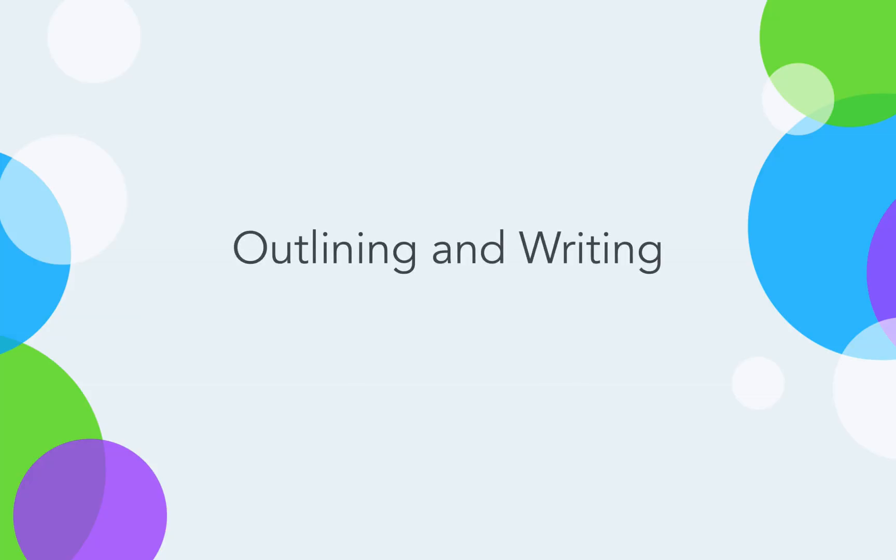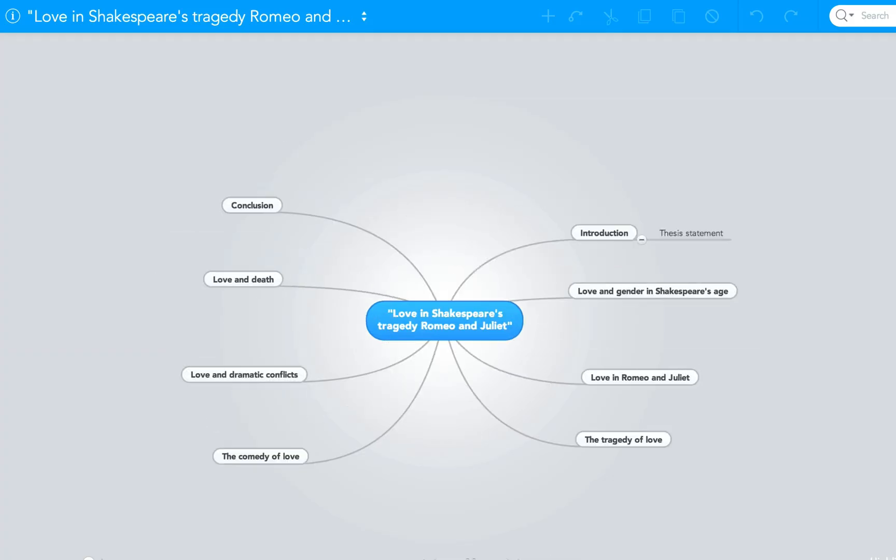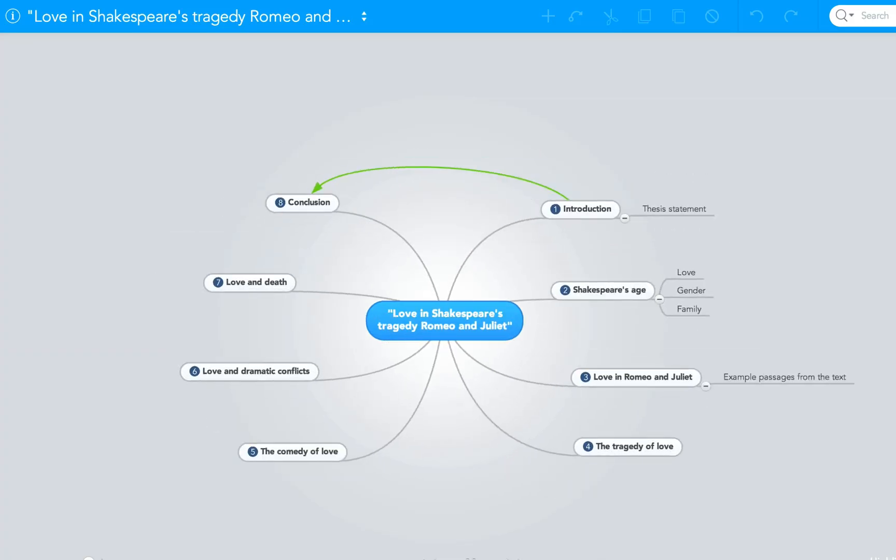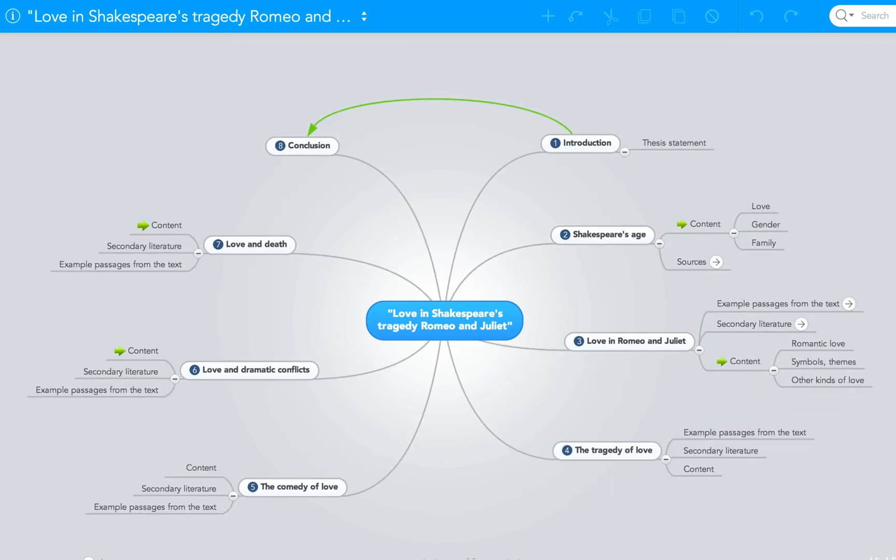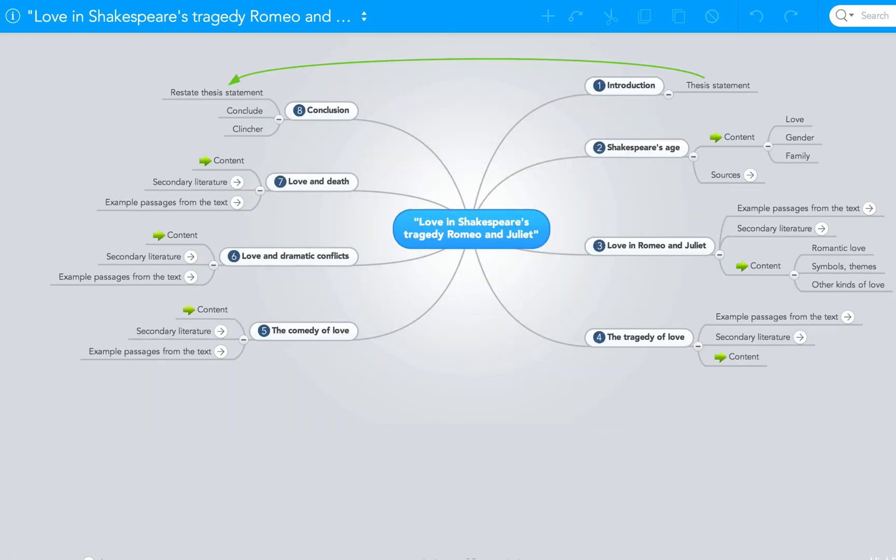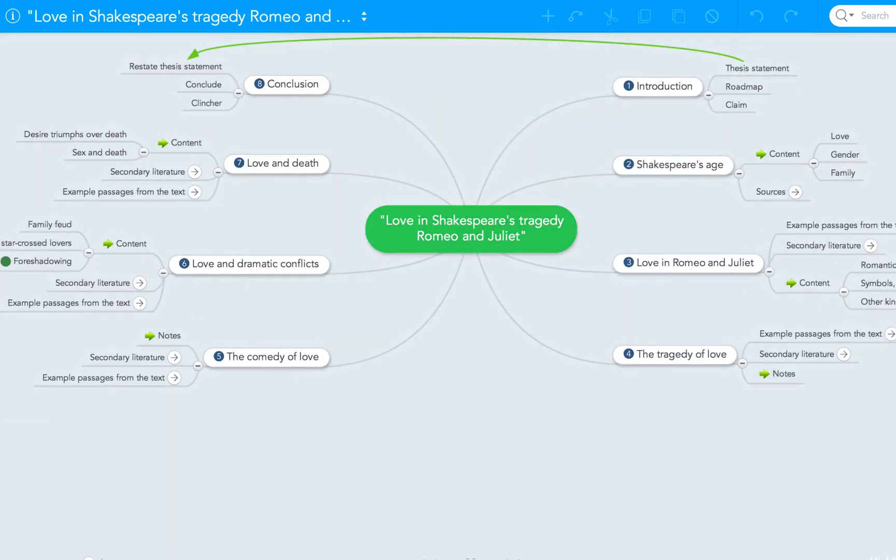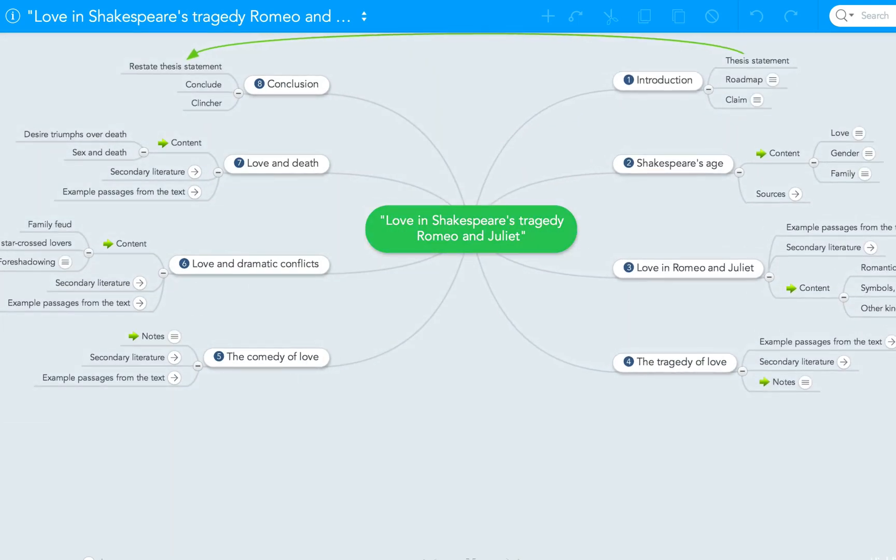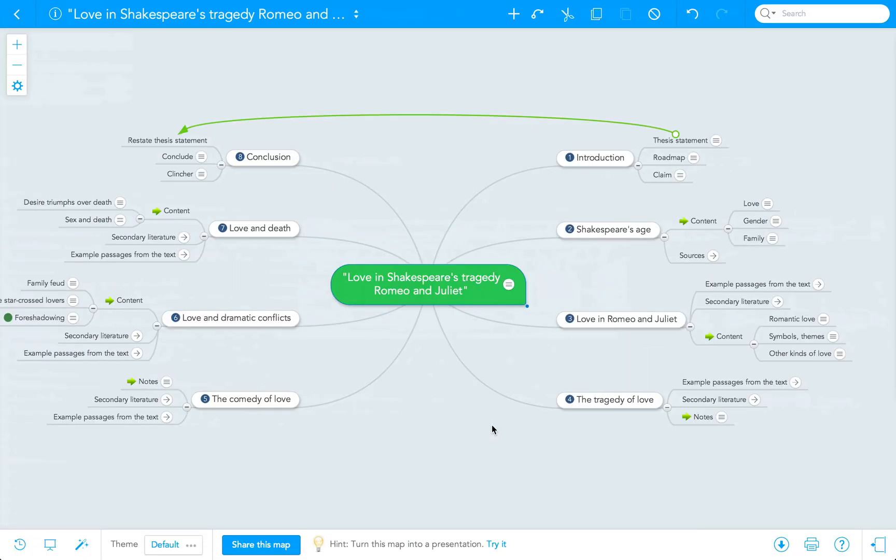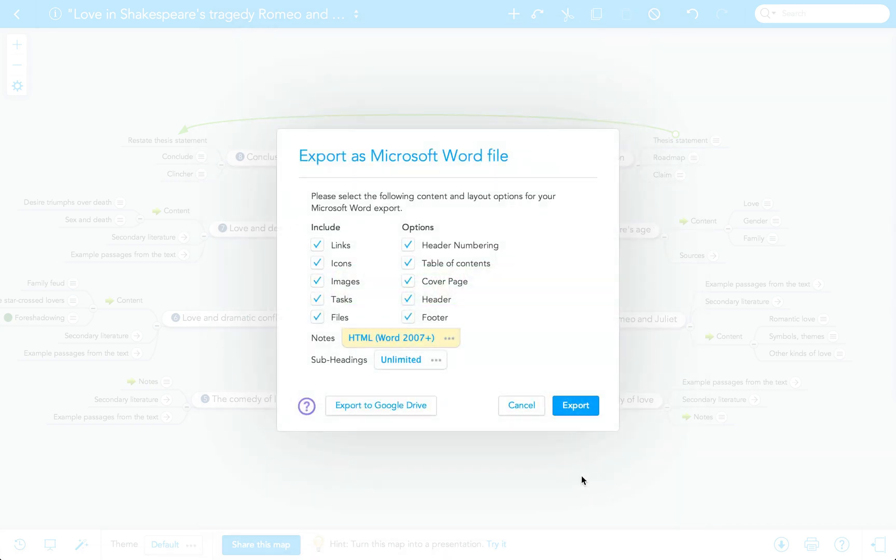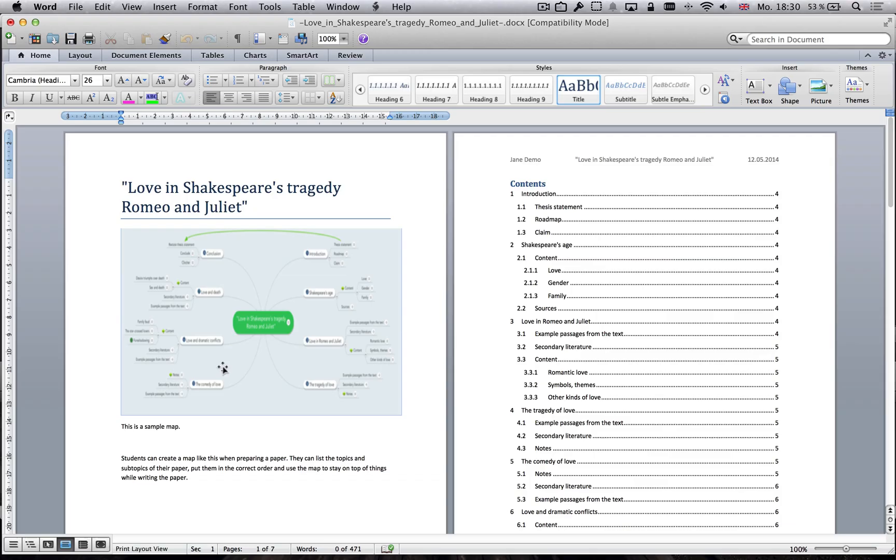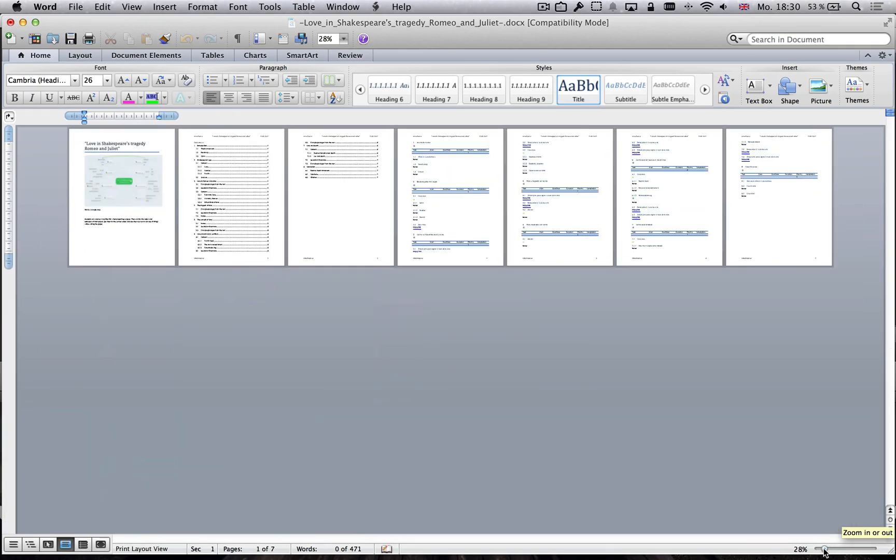Mind maps are the perfect tool to brainstorm the contents of a text and develop an essay structure. The process allows for an unobstructed flow of ideas and stimulates new thoughts by association. After the creative exercise, students can restructure their thoughts and create an outline for their essay. A variety of export options allows them to turn their mind maps into linear texts and further edit them in other applications like Google Docs or Microsoft Office.